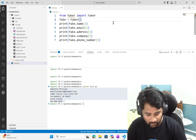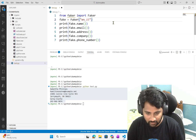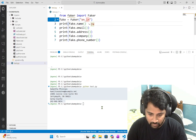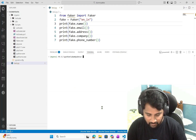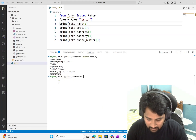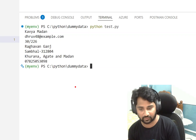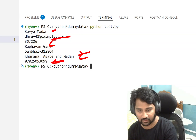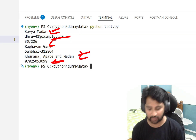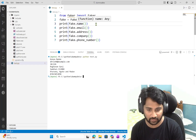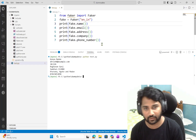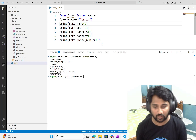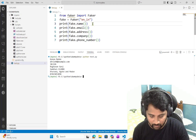Not only that, you can use a locale as well. If I say 'en_IN', that means India. If I use that and run it, I'll be getting details which look like an Indian name, Indian address, phone number, and company. Because of the locale feature — whatever locale you give, the data will try to mimic that particular local environment, in this case India.